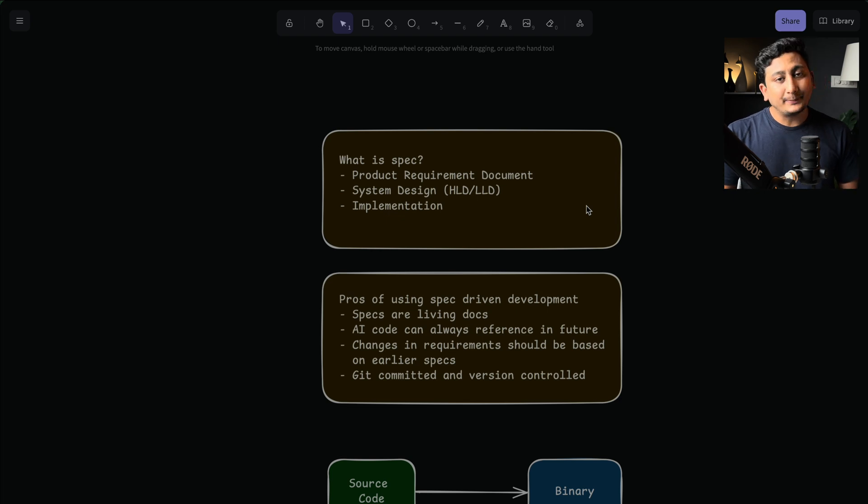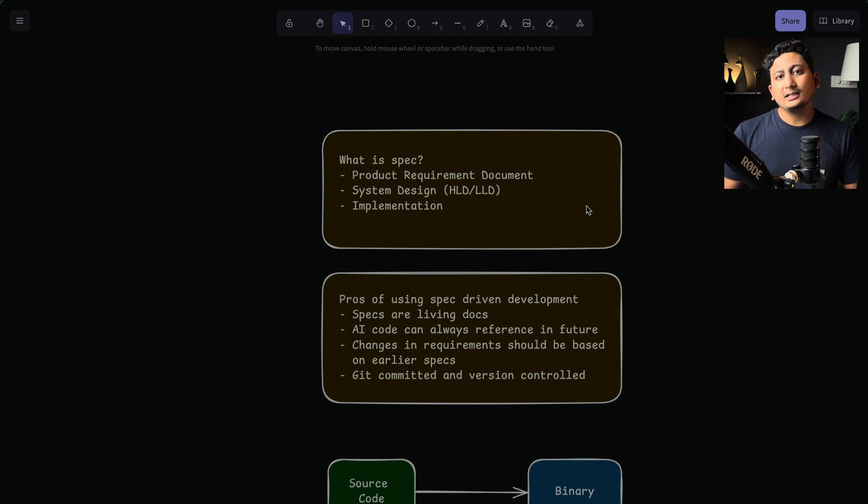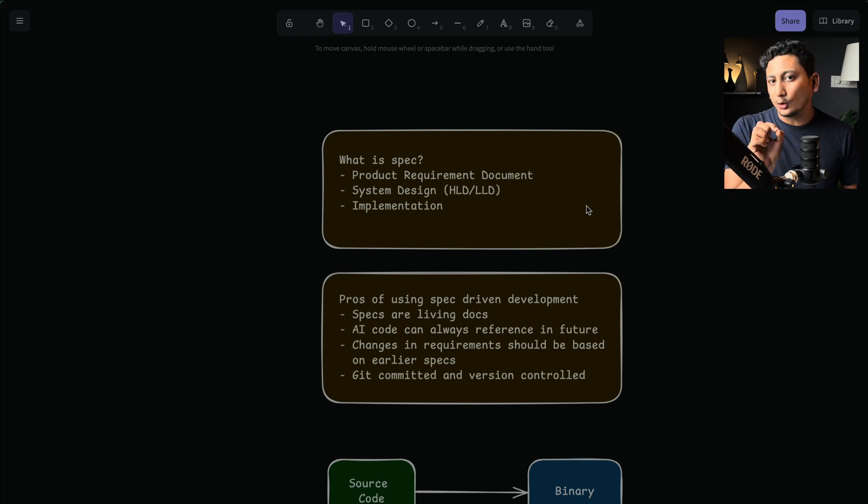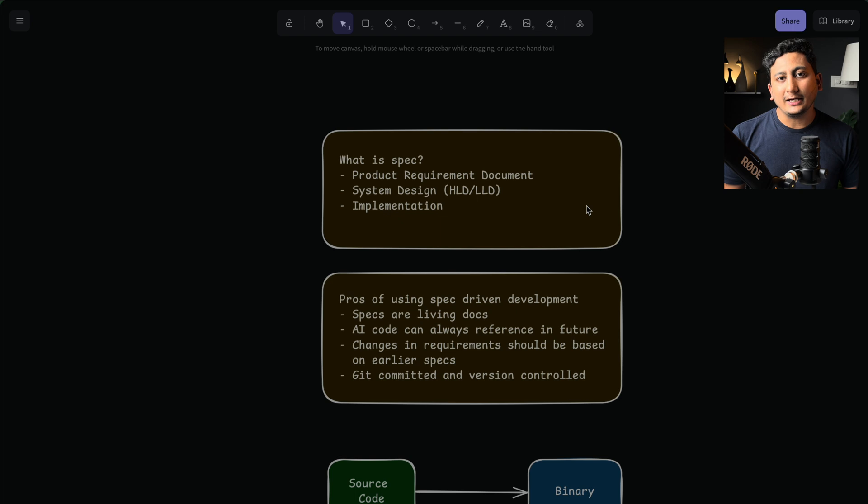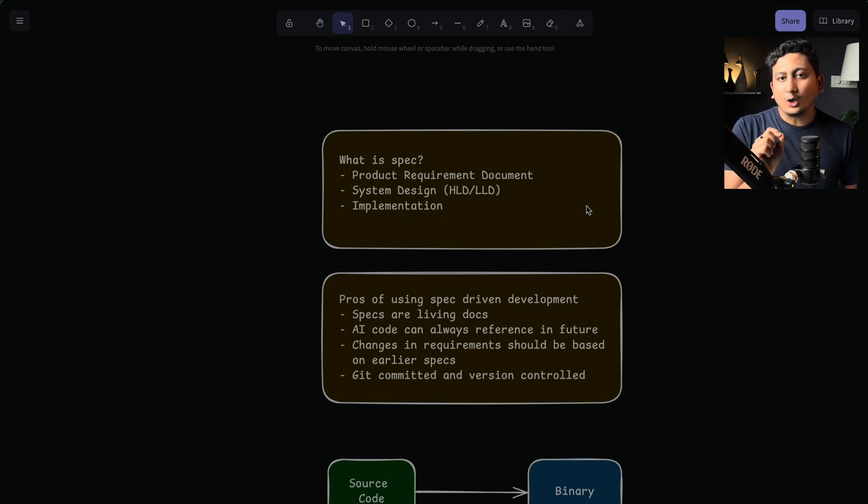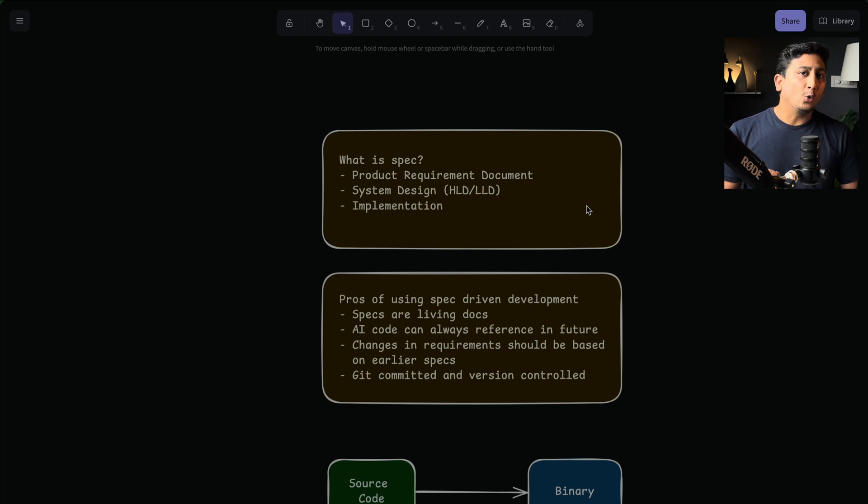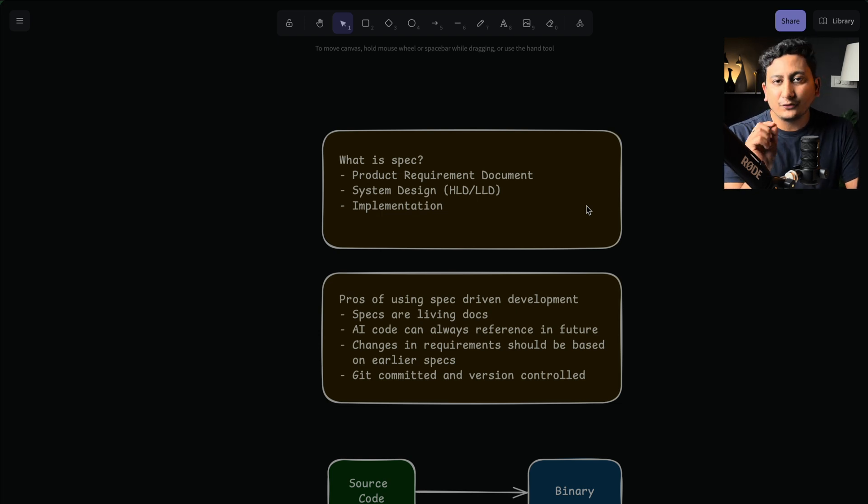So in this spec-driven development, think in the terms that specs are living documents. They are the source of your source code that are generated by AI, and specs tell you what are the requirements at that point of stage. So AI can always reference those things in the future.